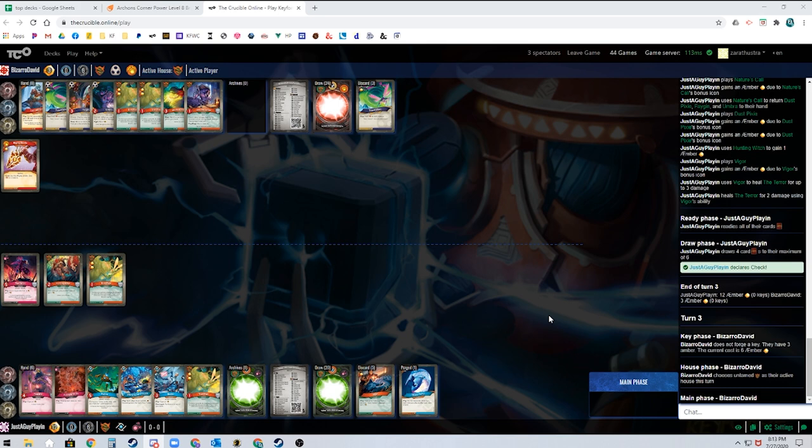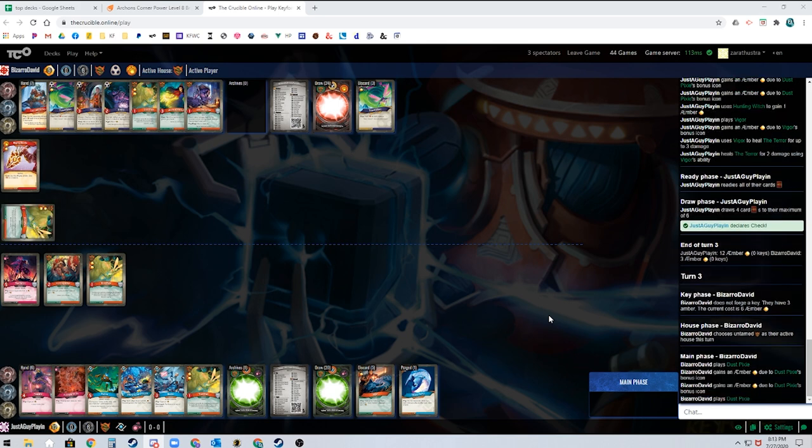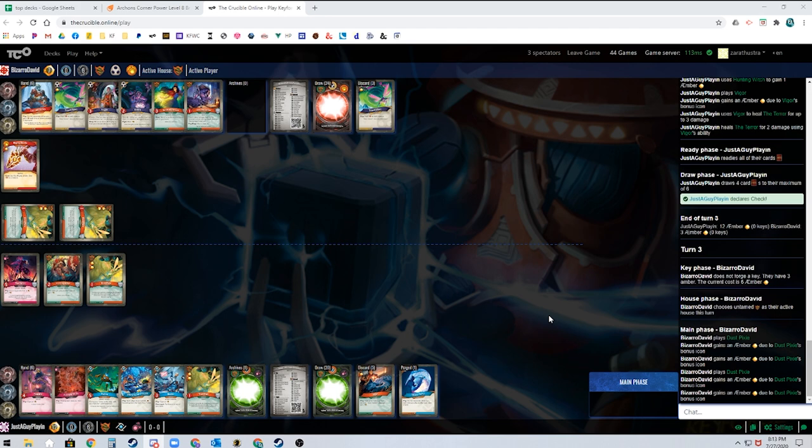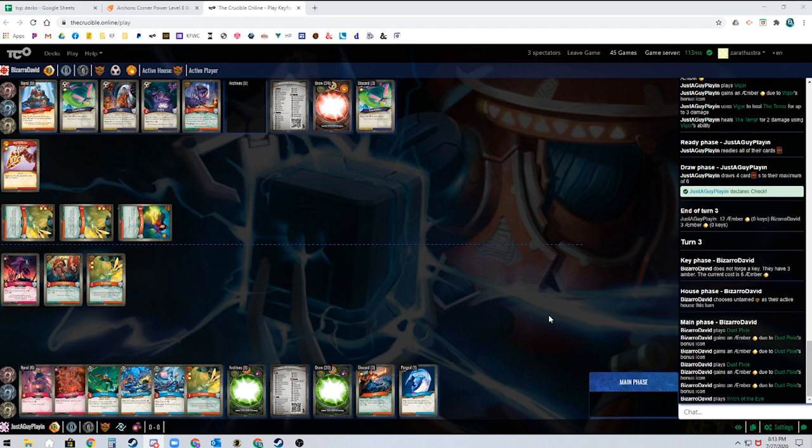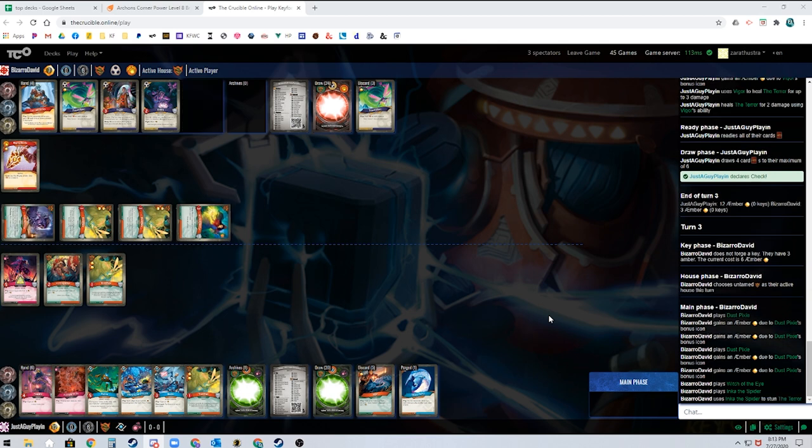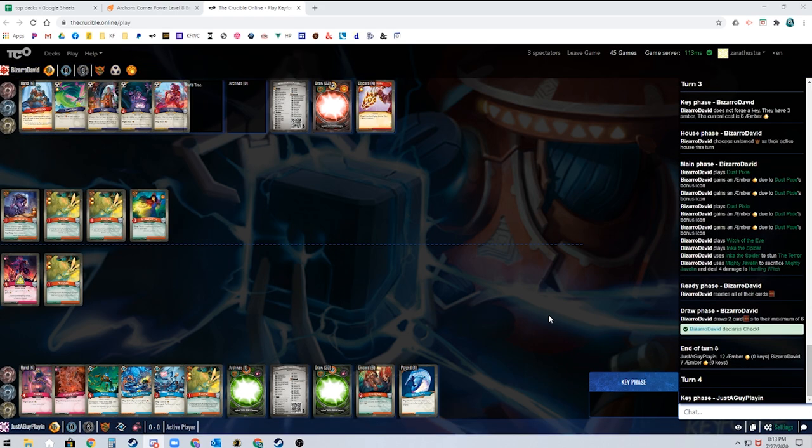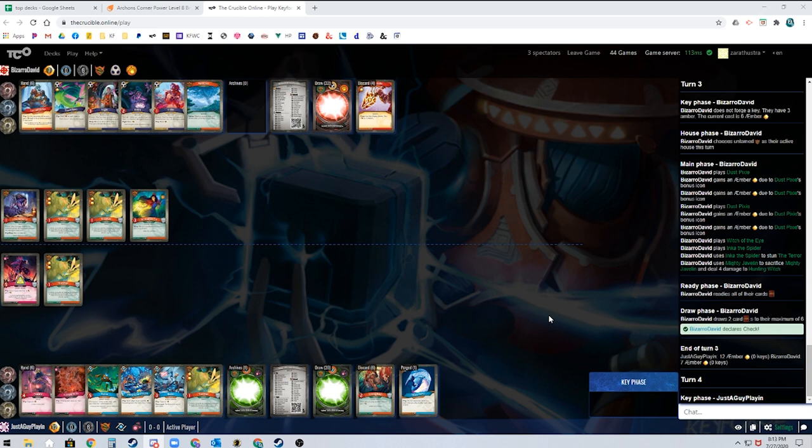Even if he doesn't call Shadows next turn, the next turn he comes back around, he's playing two Shadows creatures. There was actually an argument for going cooperative hunting there and sticking an extra damage on Terror so that Vigor pings for an extra amber. Because you don't really think cooperative hunting is going to be super necessary in this matchup. Maybe it kills like a Witch of the Eye. I would have at least done that to make a bigger hit for one more, I think.